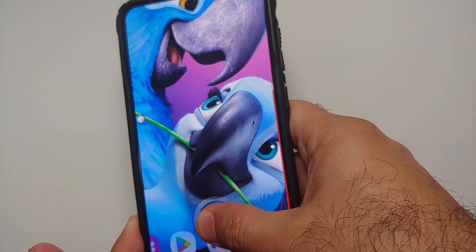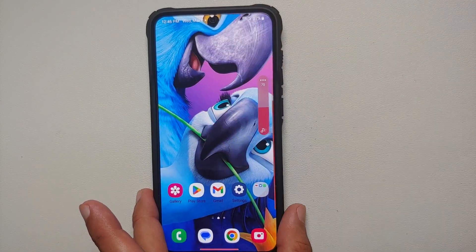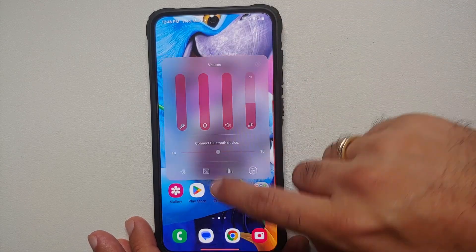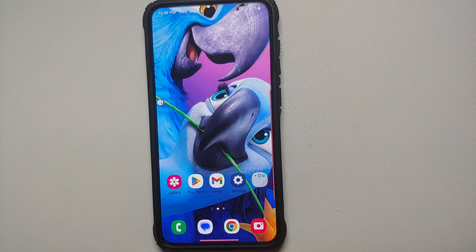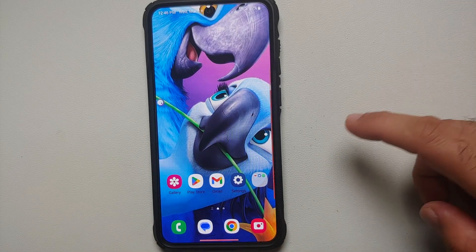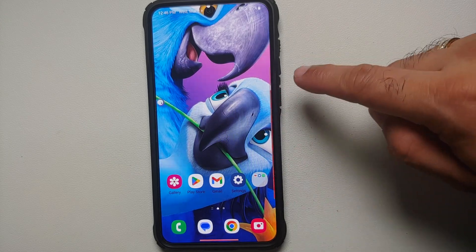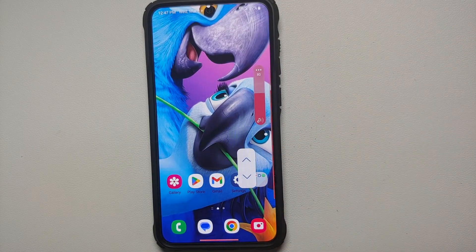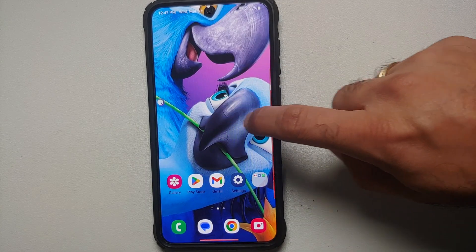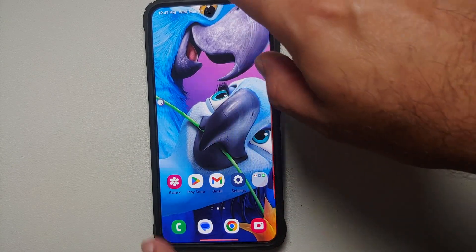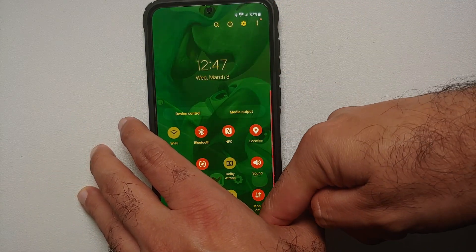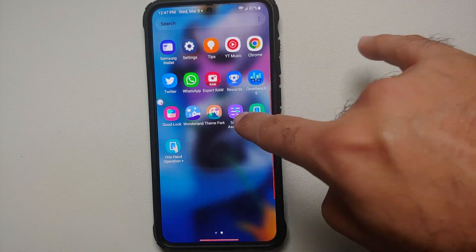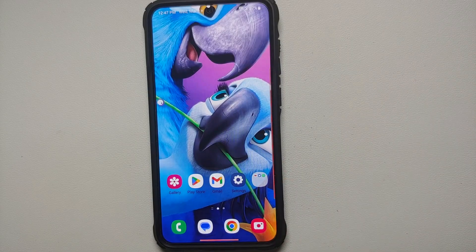Here you can see that I have a custom clock set on my lock screen. Similarly, I have a floating button to access the volume, and the volume panel is themed. I have my gesture bar on the bottom which is also themed and I've changed the width. I also have another panel on the side where I can swipe up diagonally to access recents, swipe down to increase the volume, and swipe to go back. I've also customized my quick settings panels.